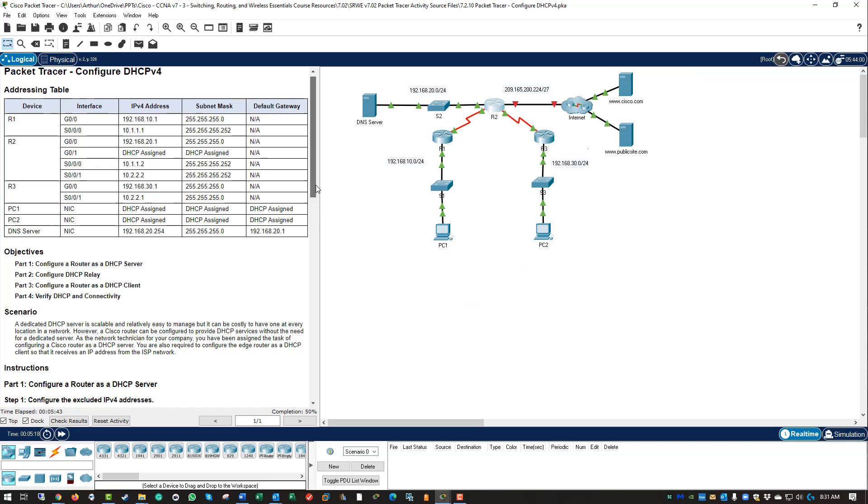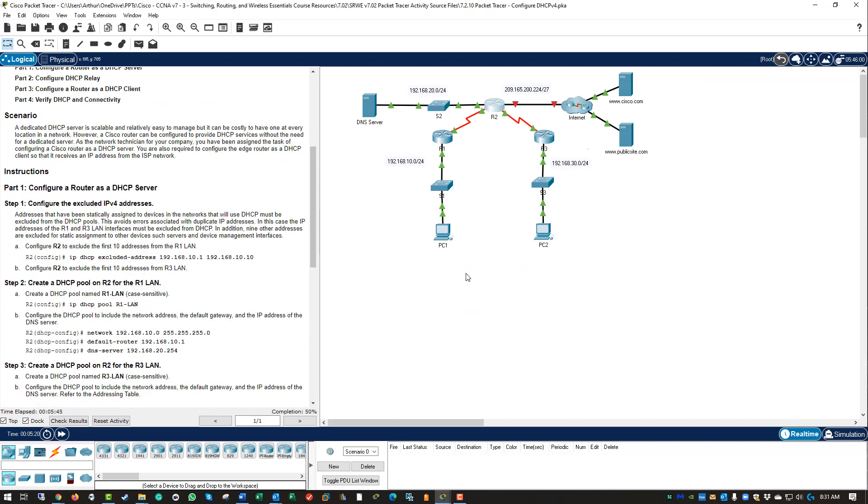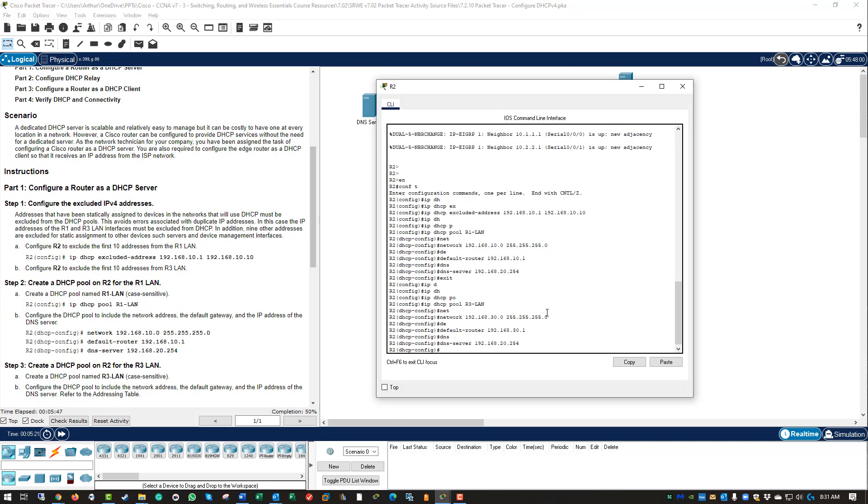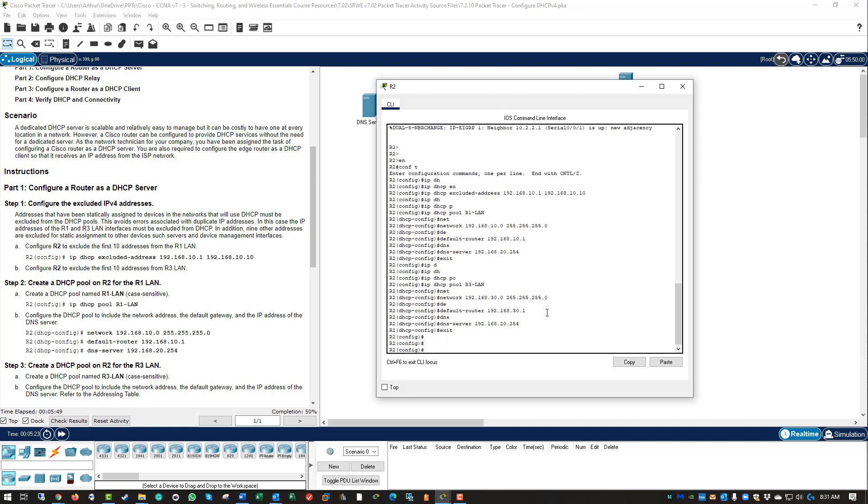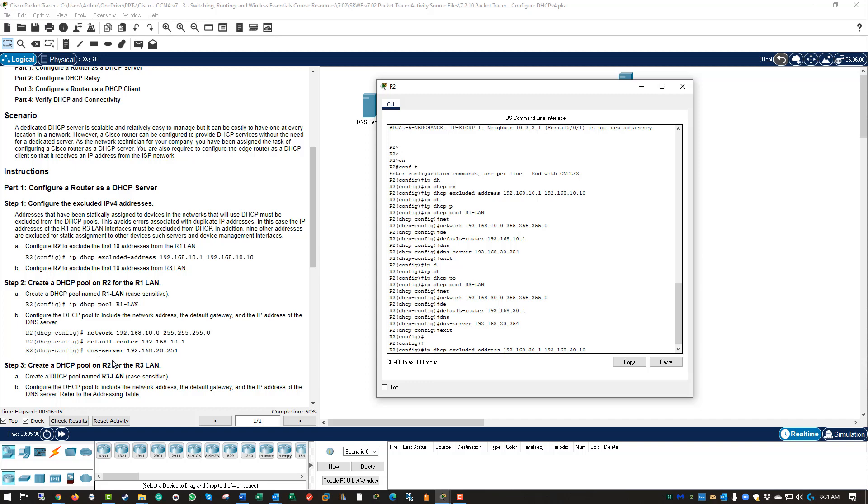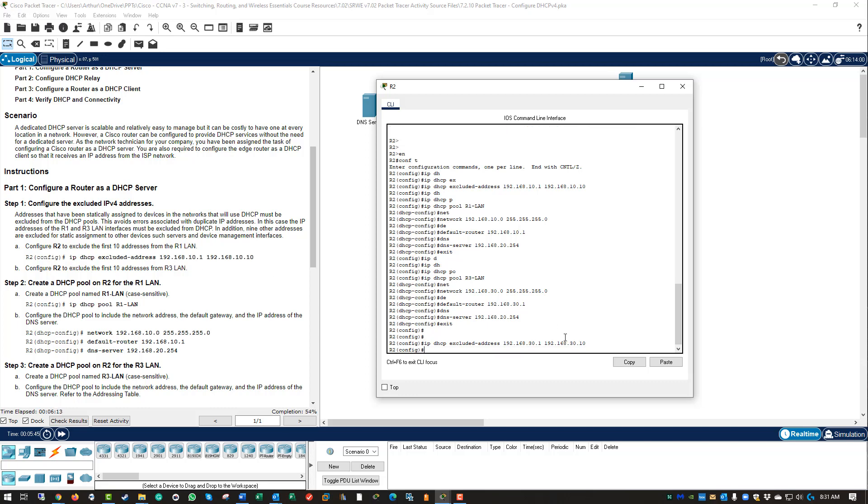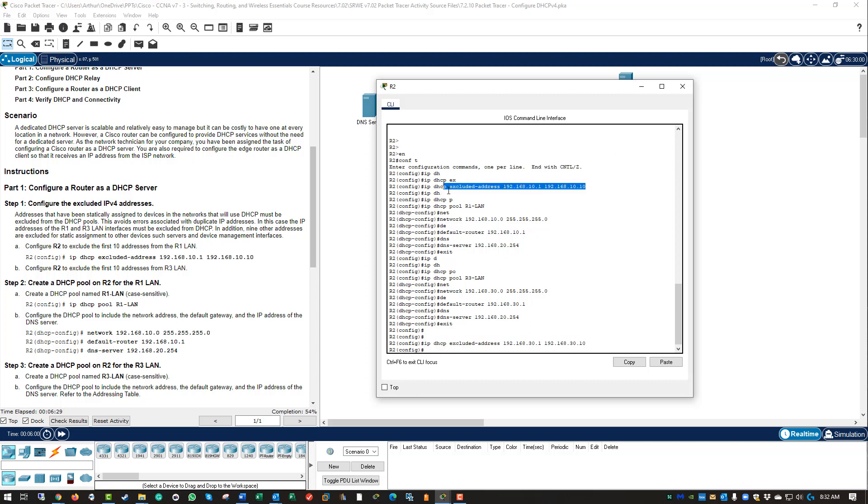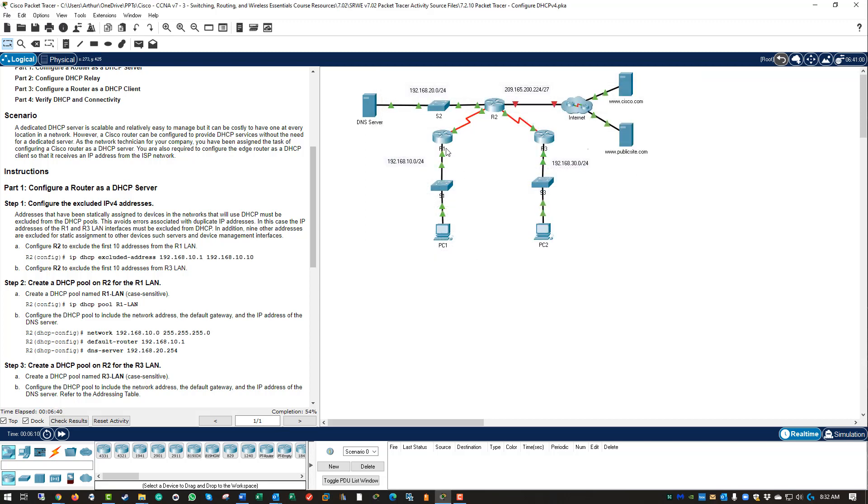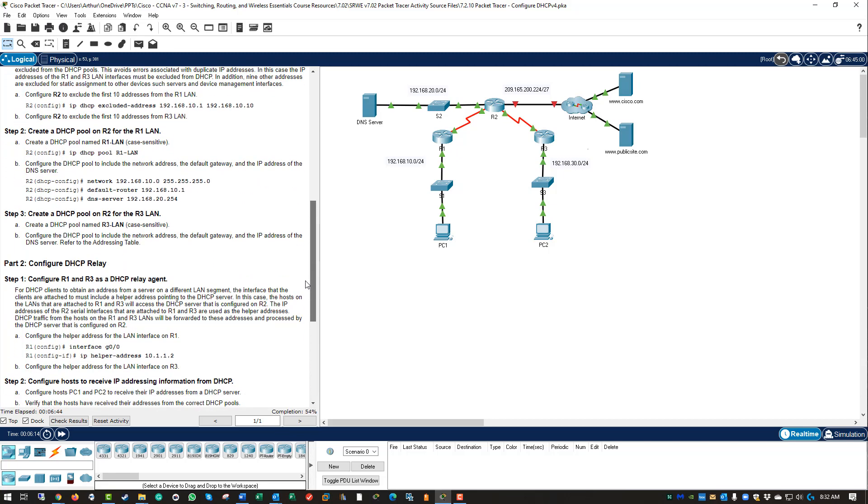Going back, I did make a mistake. We did the exclude for R1, but it also wanted us to do R3. So I'm going to do IP DHCP exclude address 192.168.30.1 space 192.168.30.10. That excludes the first ten addresses. We have one for LAN 1, we have one for LAN 2. We have R1 LAN and R3 LAN scopes for both of those LANs. That is good. Step 3 we have already finished.